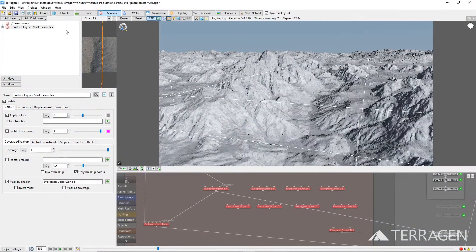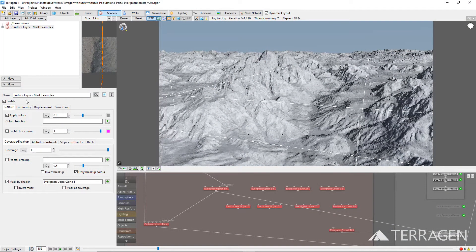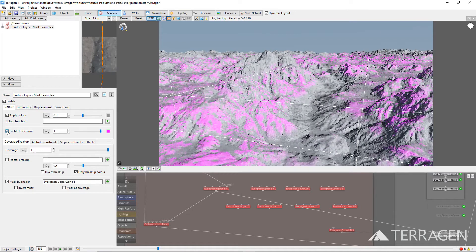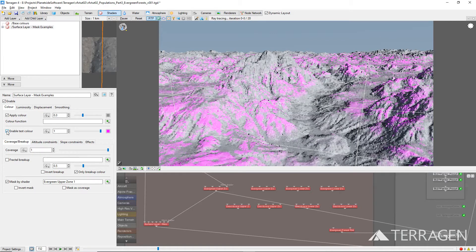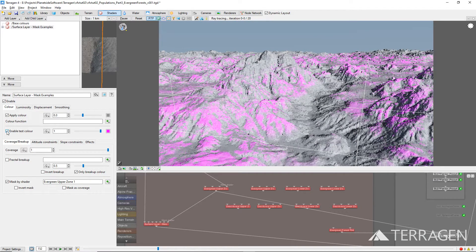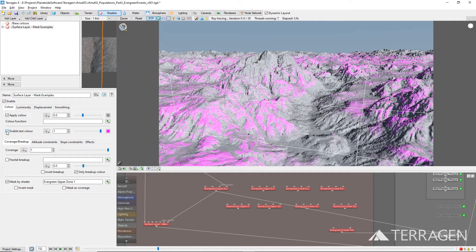For this part of the video, we've added a surface layer shader with its test color parameter enabled so that we can visualize where the instantiated tree object should appear. In the 3D preview, these areas of the terrain will show up as pink.